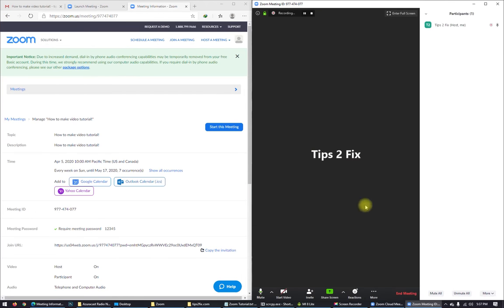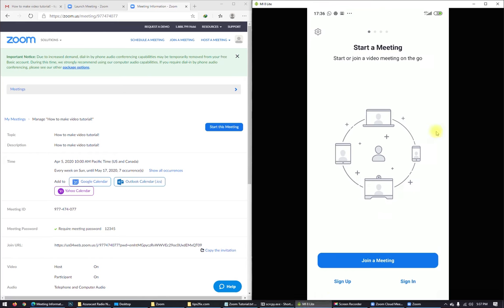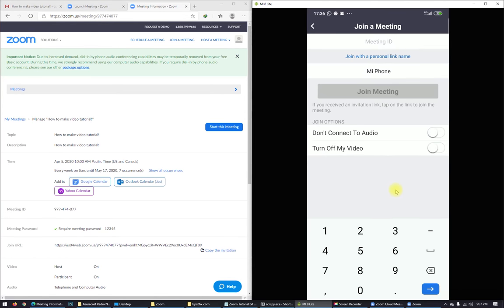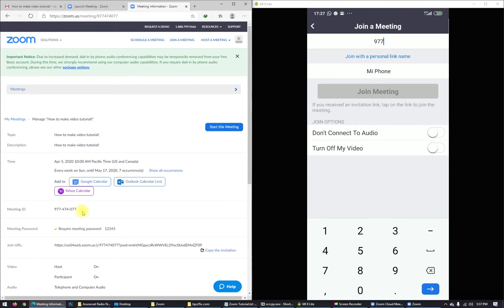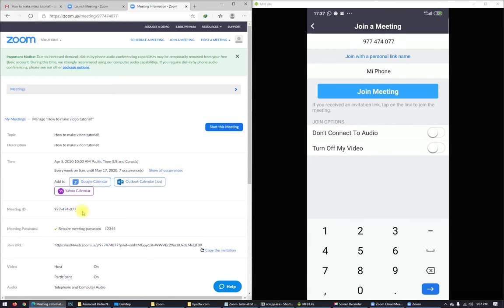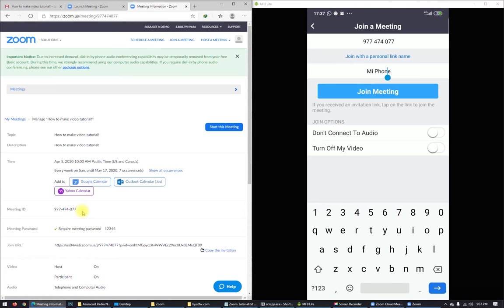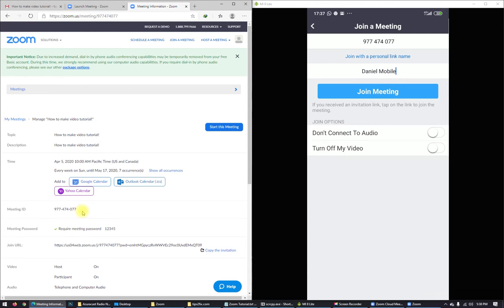I will open up my phone right now. Here we are. I just click join the meeting. Join the meeting and put the meeting ID. So let's see the meeting ID. Meeting ID is 977-474-077. You can choose also the name. So I choose Daniel Mabine and click join the meeting.